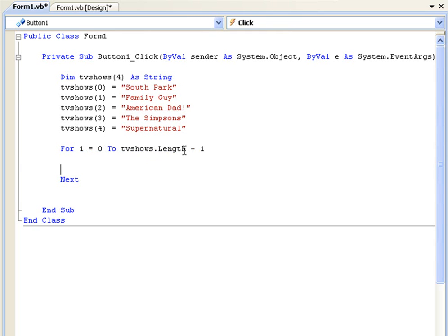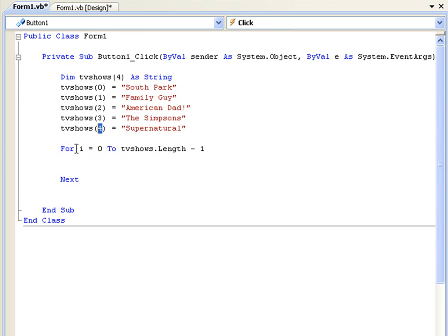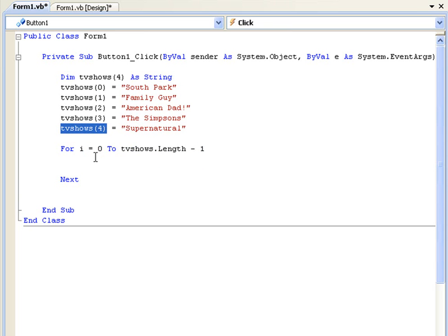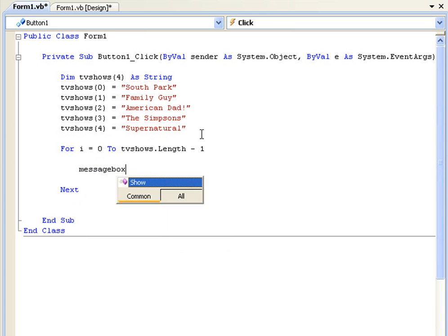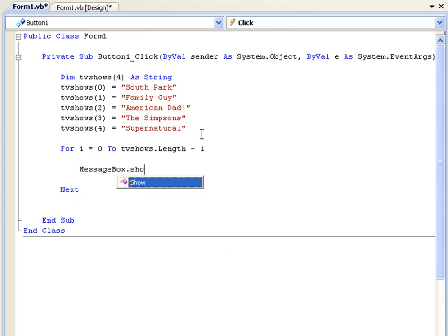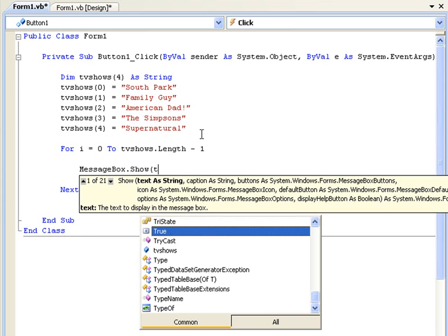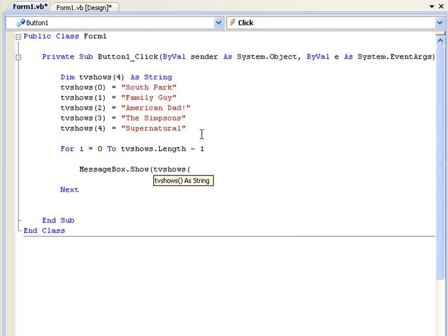OK so the reason it's minus one is, tvShows.length is one, two, three, four, five. But you'll notice because we start at zero that it ends at four. So if we were going 'for i equals zero to tvShows.length' that would go all the way up to five, and we don't have a tvShows(5) so it would come up with an error. OK so what we're going to do for i equals zero to tvShows.length minus one, we're going to messagebox.show tvShows(i) because each time i will increment by one.